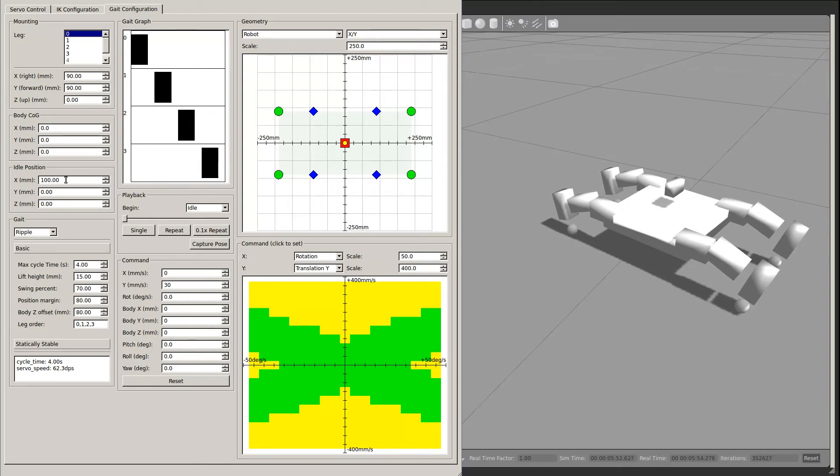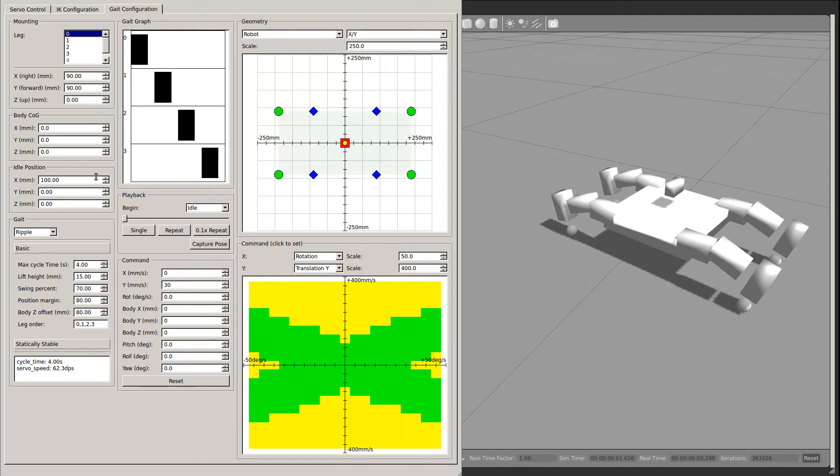The Idle Position field defines where the legs are positioned when idle. While the library allows this to be unique for each leg, the user interface only presents a single idle position for all legs.